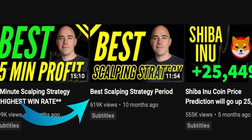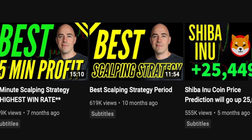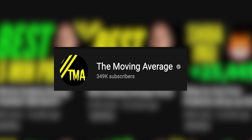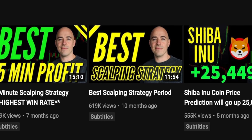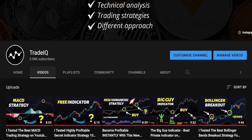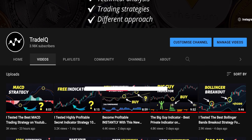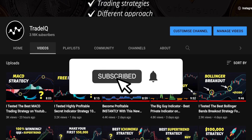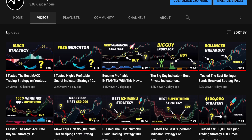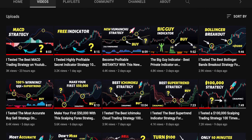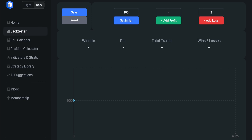In this video, I'm going to test the best scalping strategy on YouTube created by the Moving Average and see if we can actually make some money with it. Make sure you click that subscribe button because on this channel, we test different trading strategies with the goal to make you a profitable trader.